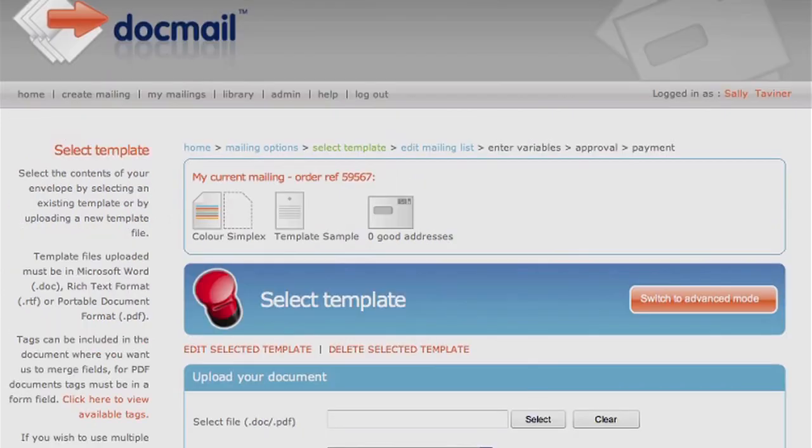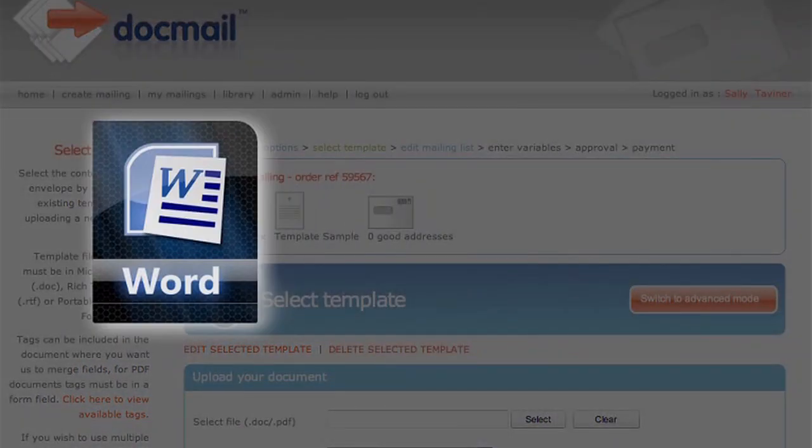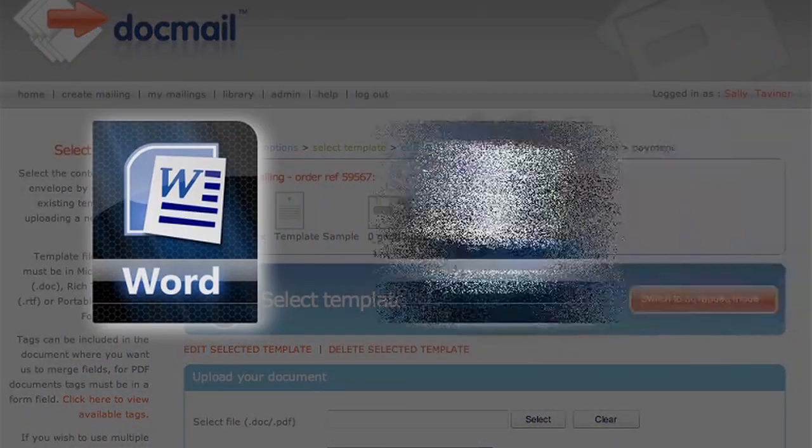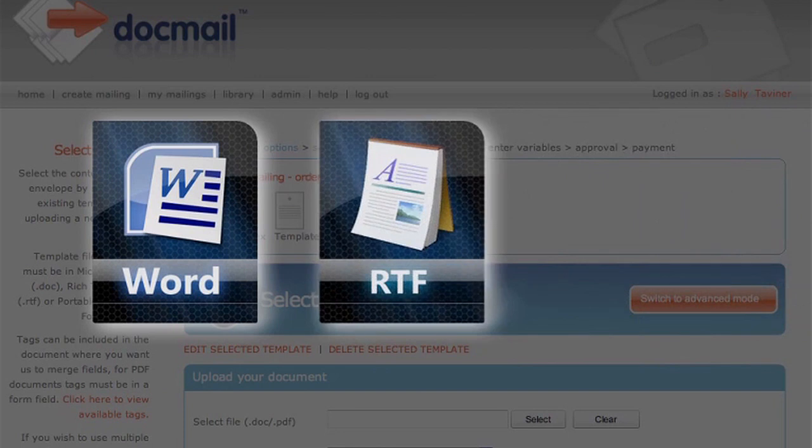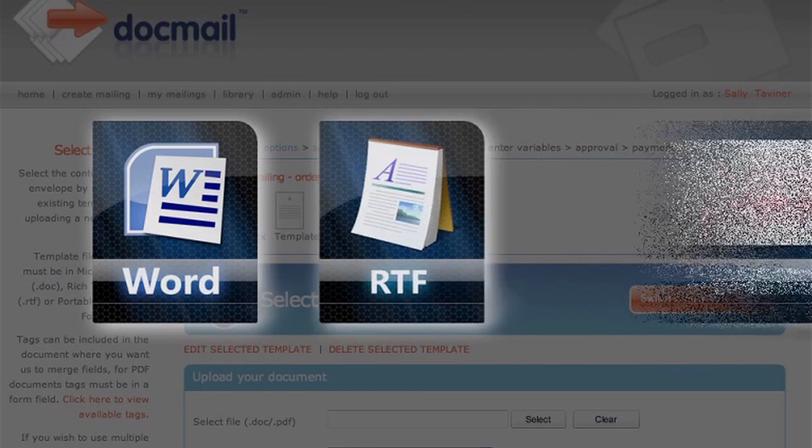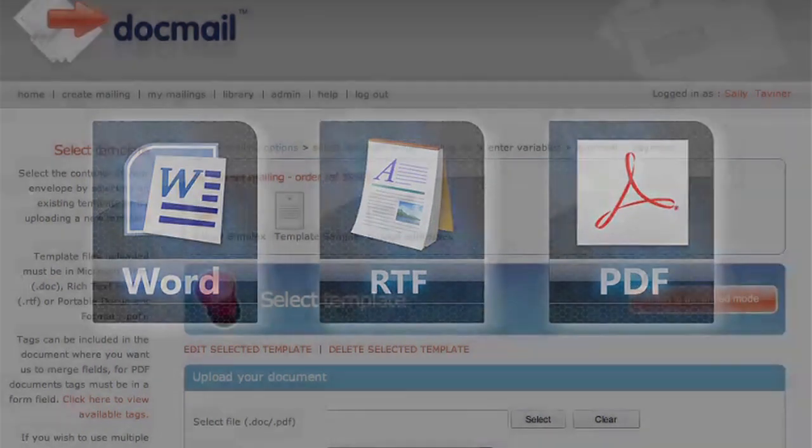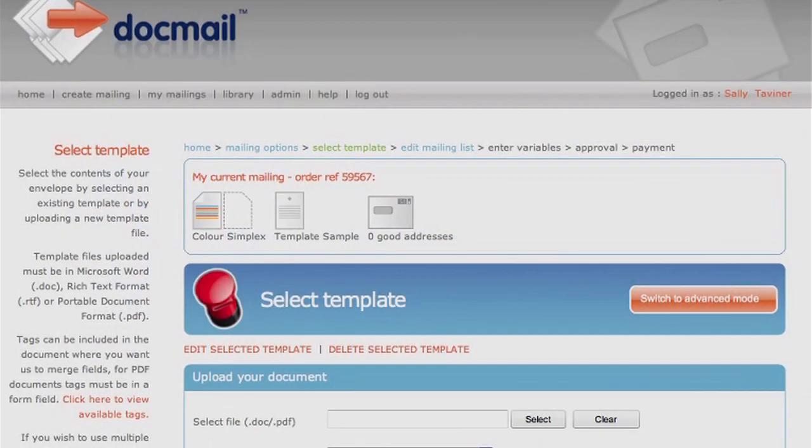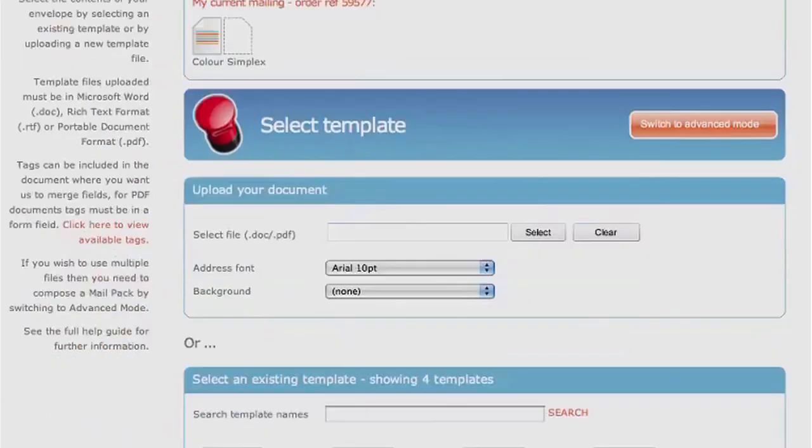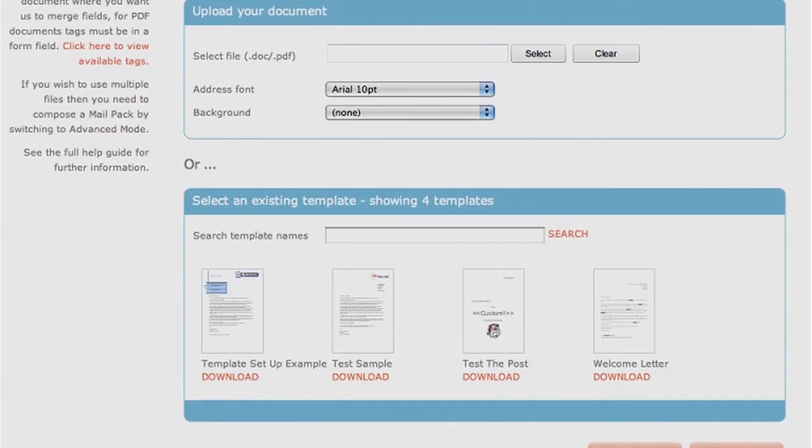Select Template. Either upload a Microsoft Word doc or docx file, a rich text format file RTF, or an Adobe PDF file. If you are using an existing template that you have stored in your library, you can search for the template name and then click on the image.